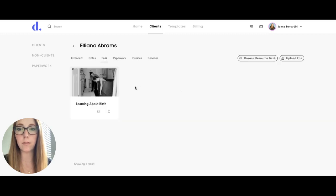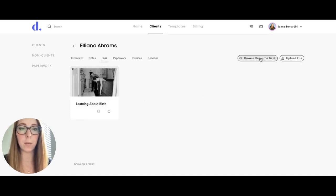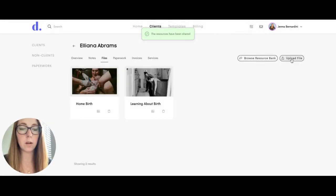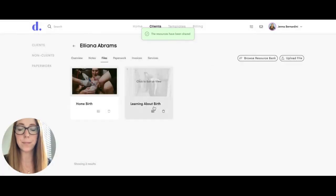When you click on files, it will show you anything that you've already sent. You can also browse the resource bank, which are files that you've already uploaded. You can check one and share it with the client, and you can also upload a file directly from here as well.